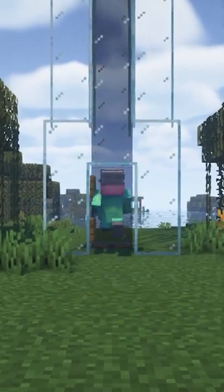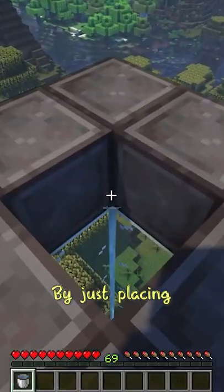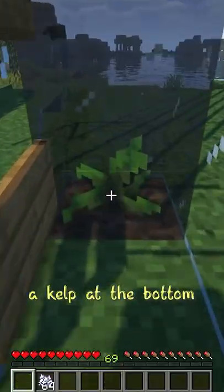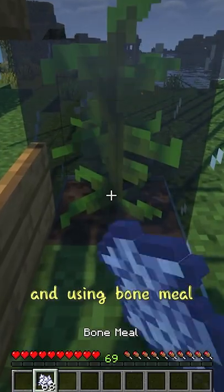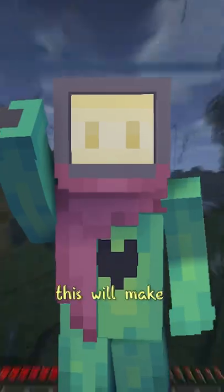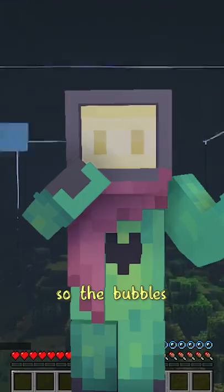You can also very easily make a water elevator with kelp by just placing a water bucket at the top, a kelp at the bottom, and using bone meal to grow the kelp all the way up. This will make every block a water source so the bubbles can float through.